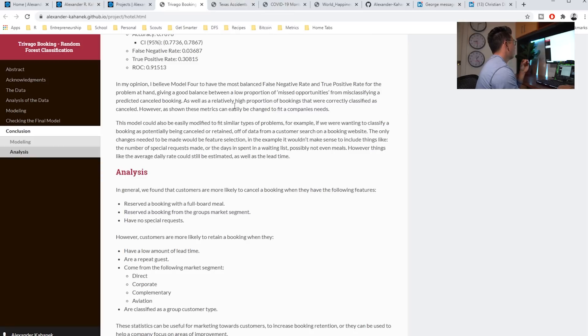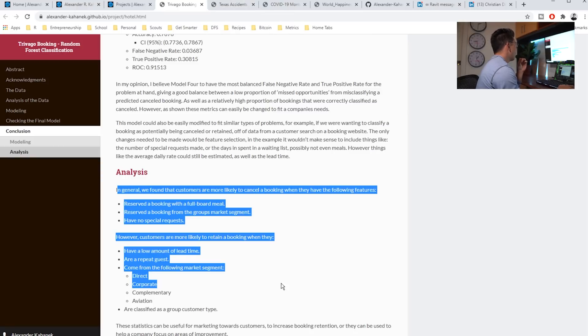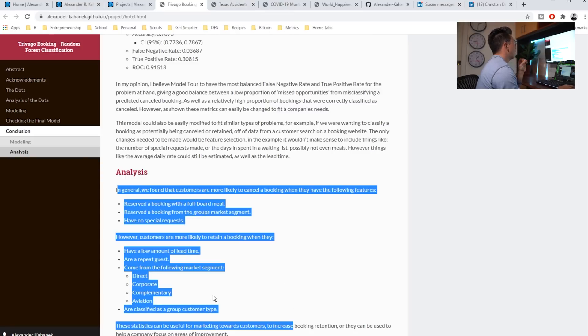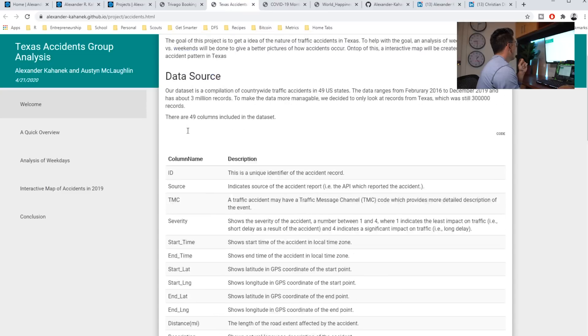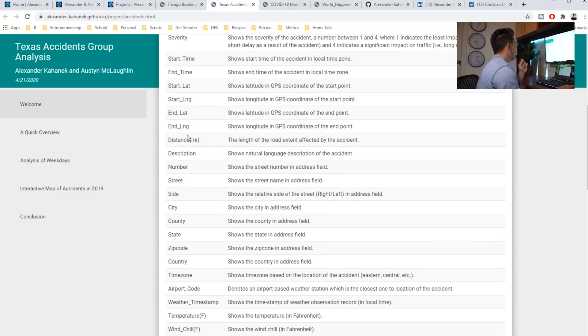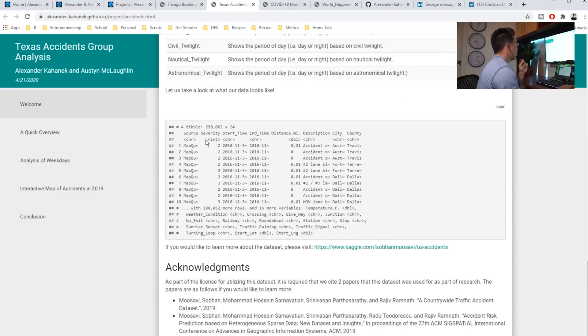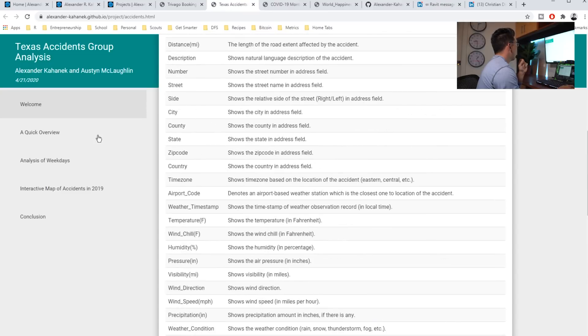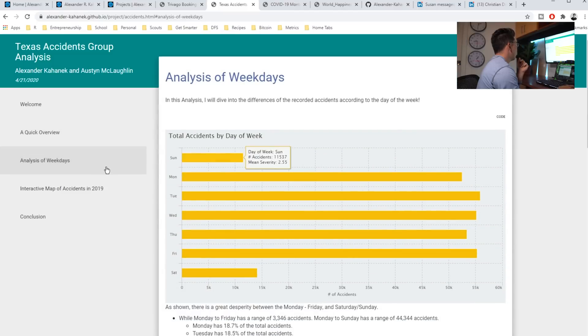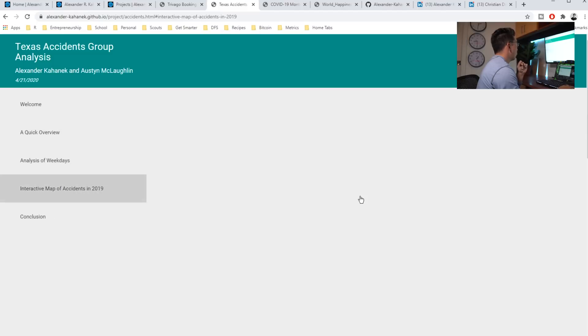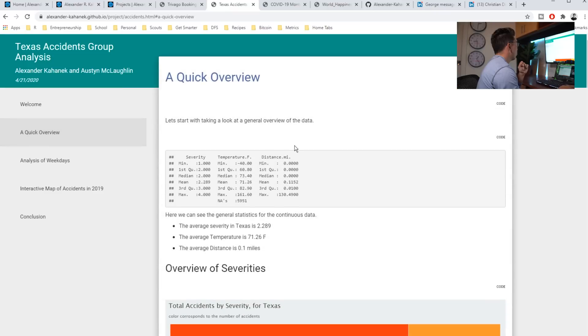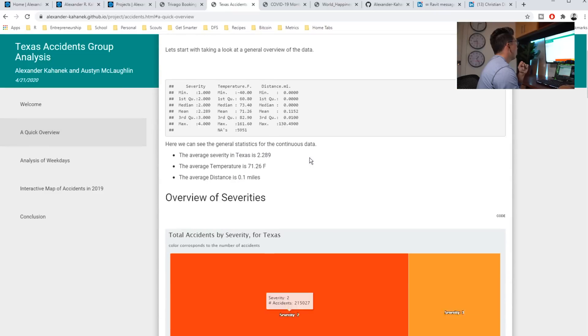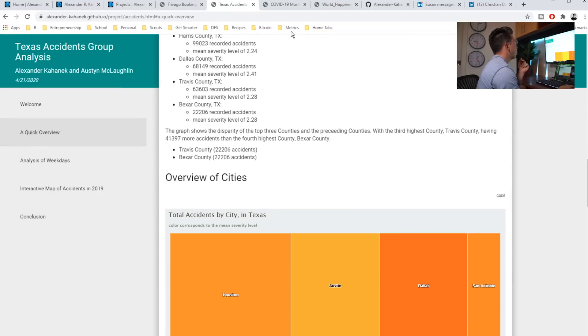Same thing. He's looking at accidents. He has a bunch of these beautiful charts that he's done here. This one might be a little better with quick overview, but really nicely done here as well.